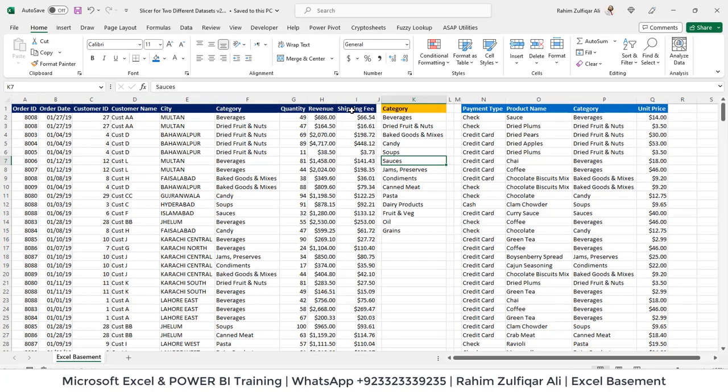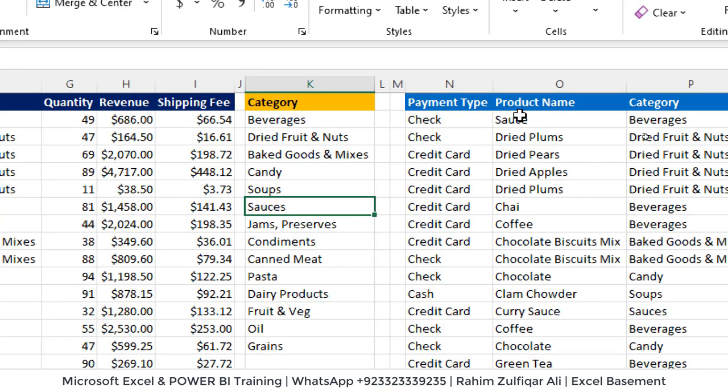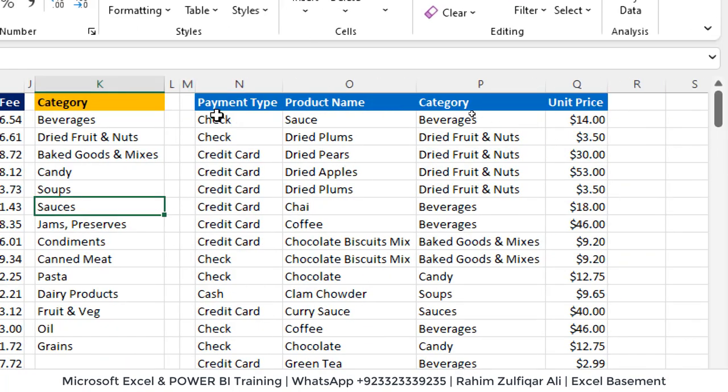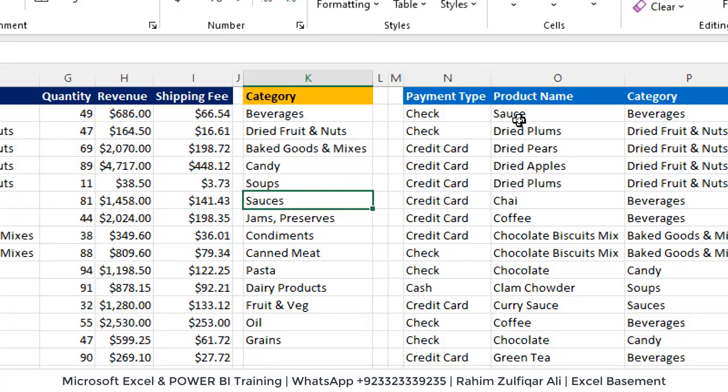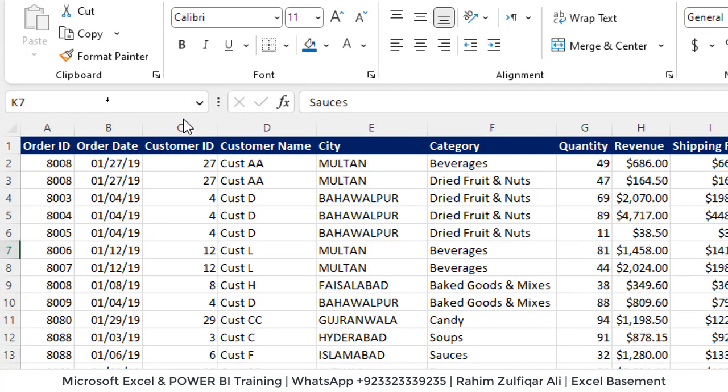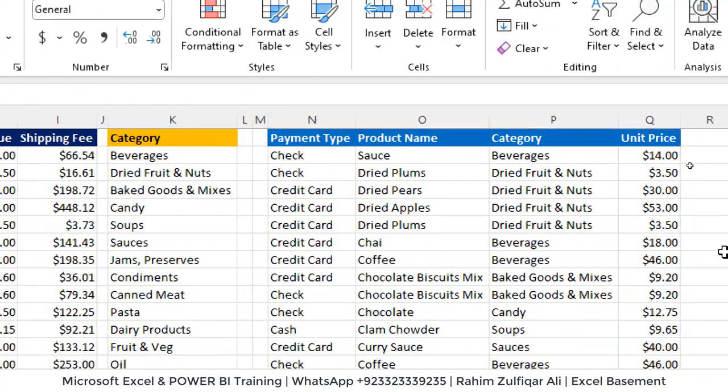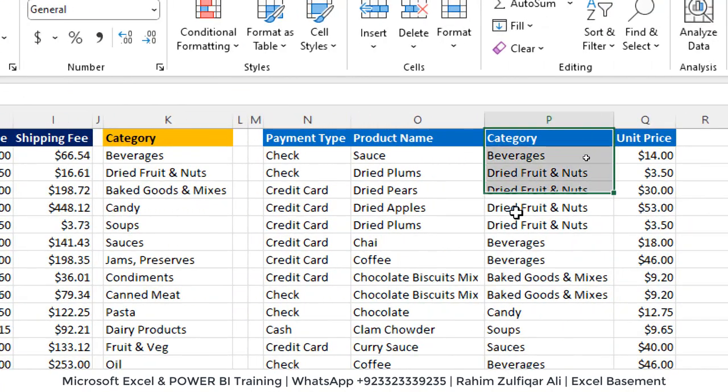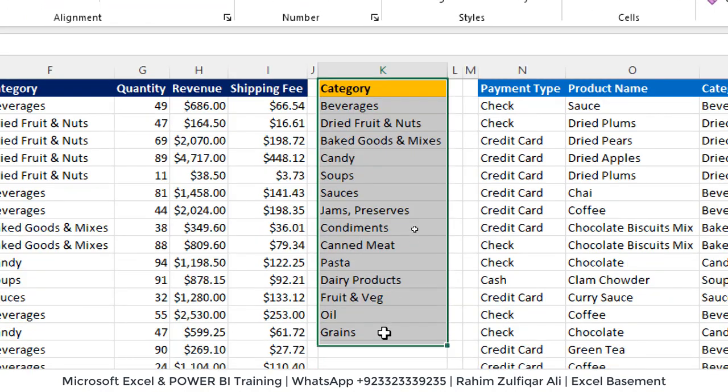I have another data, a different data that is payment type, product name, category, and unit price. Now what I want is I am creating a dashboard and I want to use a slicer and there are two different sources and two different pivot tables but should be updated with one single slicer. So we need a common column which is available in both the different data sets. The category is the column which is available in both different data sets and I have made another list, a separate list for it and I will use this as a slicer.